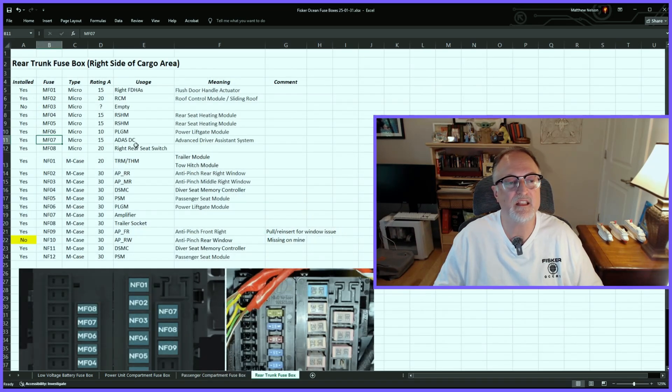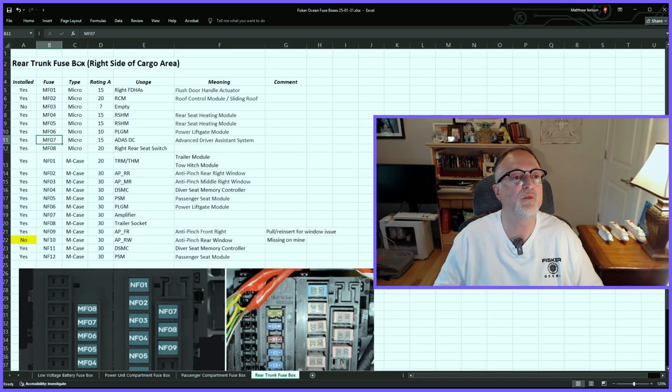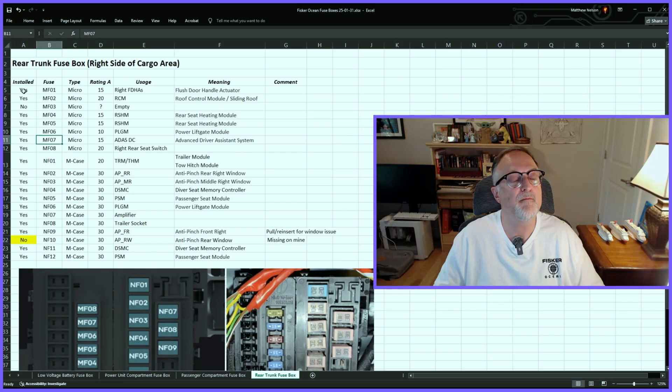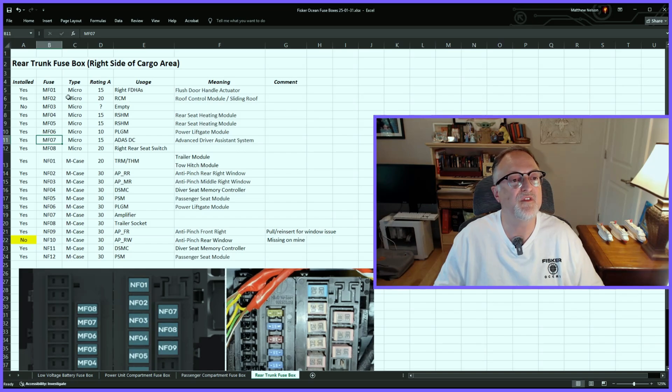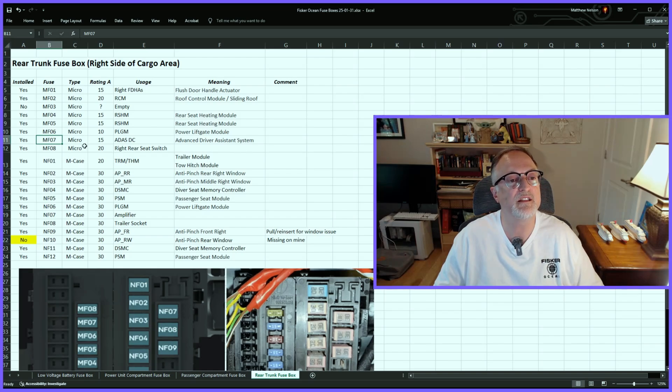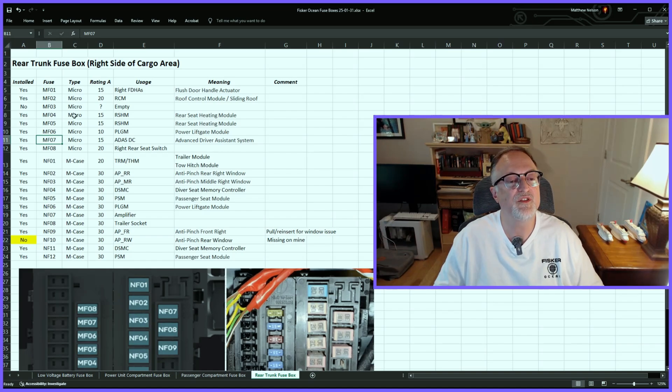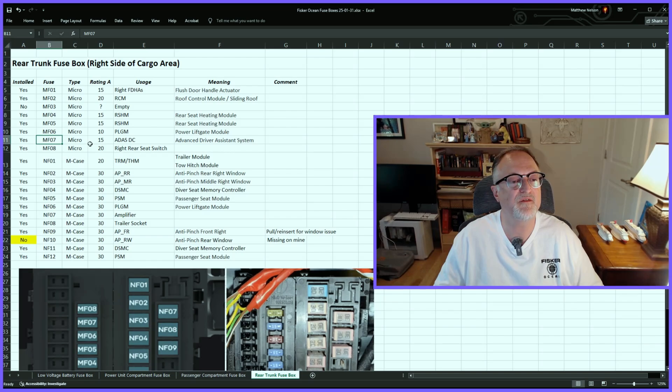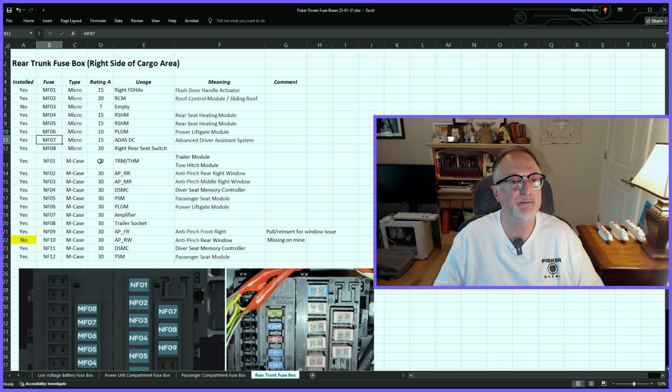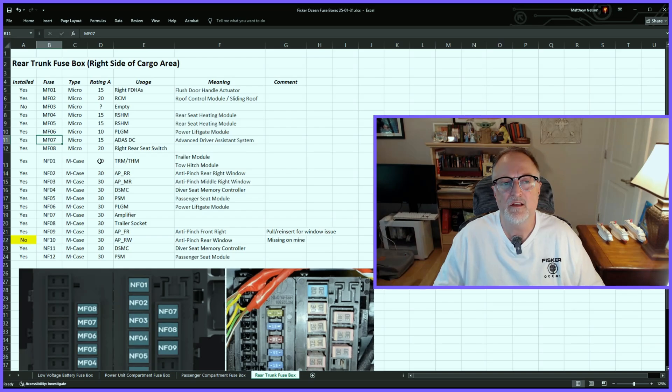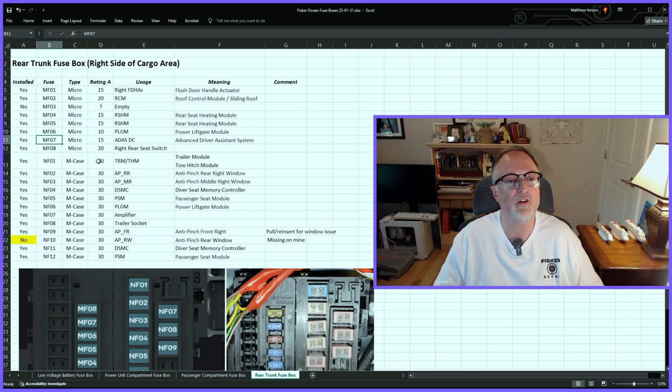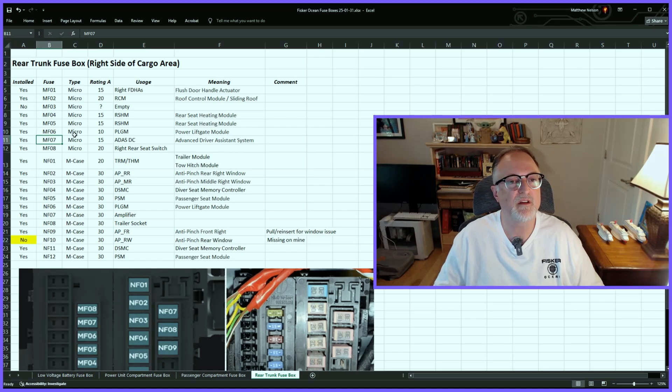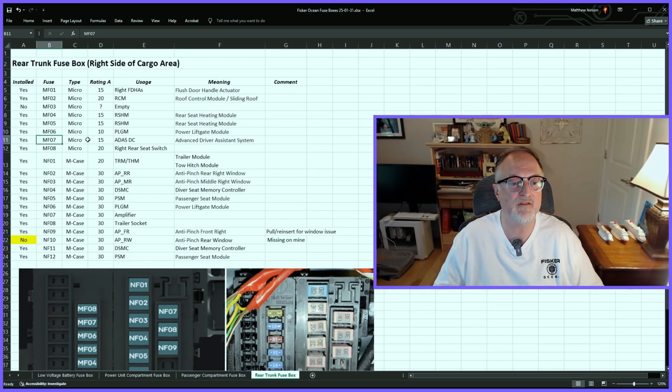Let's go to the last fuse box, which is the trunk or cargo area fuse box. Like I mentioned, there are different types of fuses in here. For example, instead of mini, this fuse box has micro fuses and M-case fuses. So there are five different types of fuses in the vehicle, so I suggest getting a box of replacement fuses. I have the links in the video description just in case you ever have a fuse go. Might as well have some extra ones in the car. These kits that have multiple sizes and multiple amps of fuses are probably handy to have since there are so many in the vehicle.